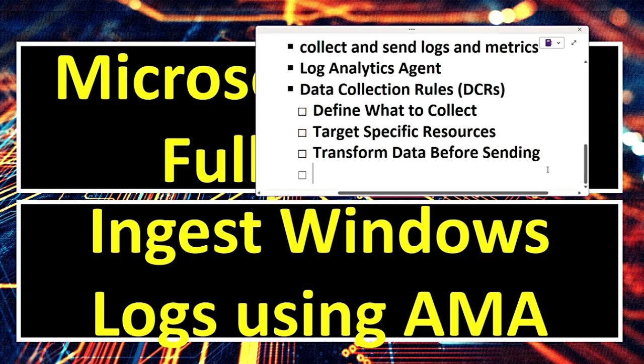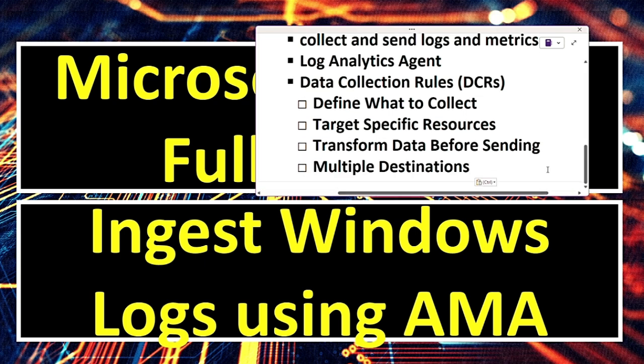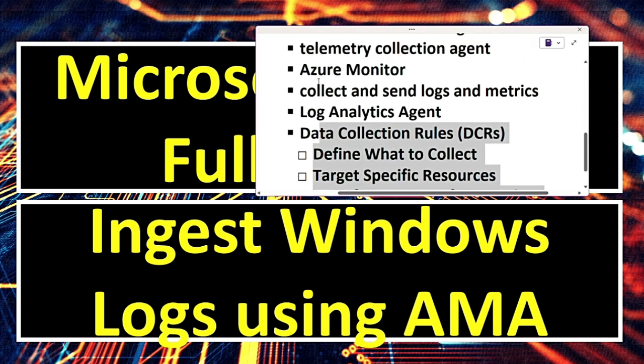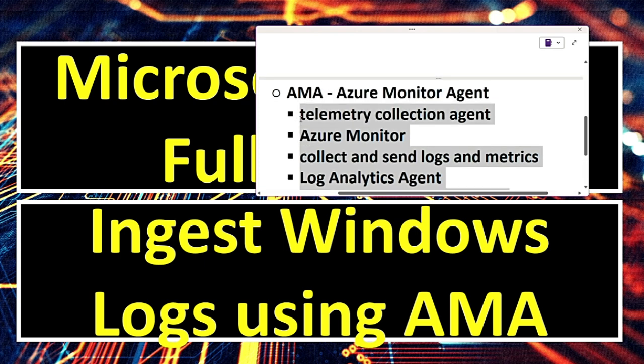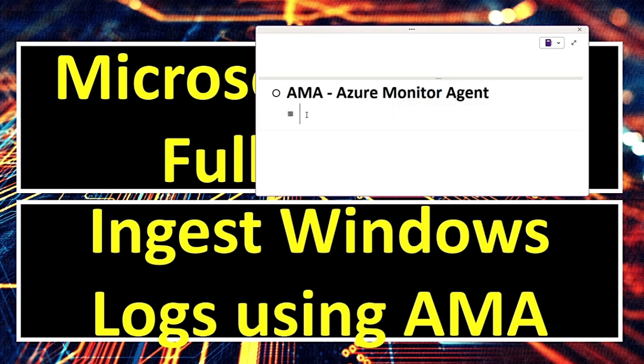And they can send data to multiple destinations. For example, Log Analytics, Event Hubs or Azure Storage. Going back to Azure Monitor Agent, let's see what resources can AMA collect data from.